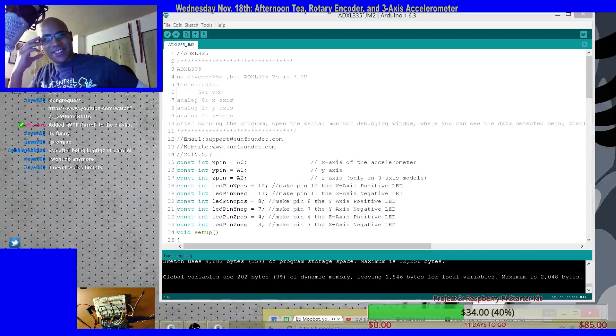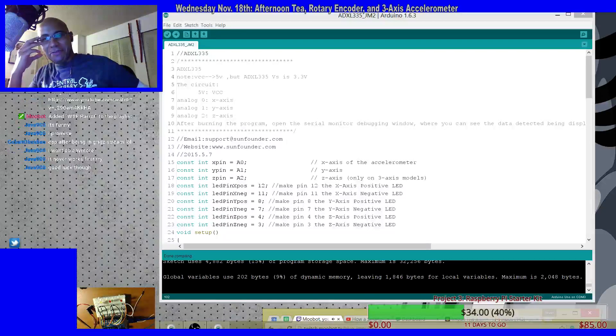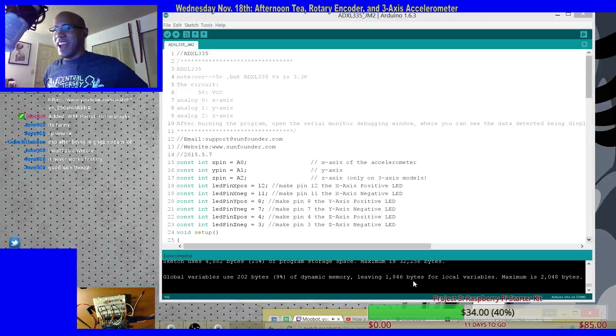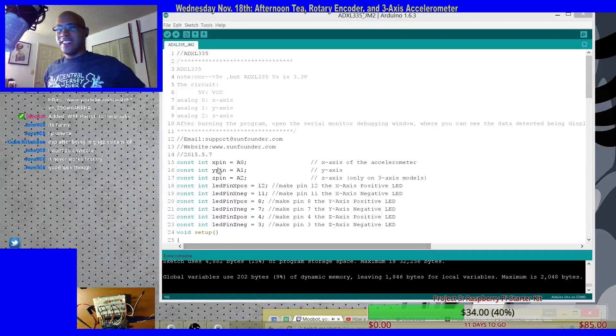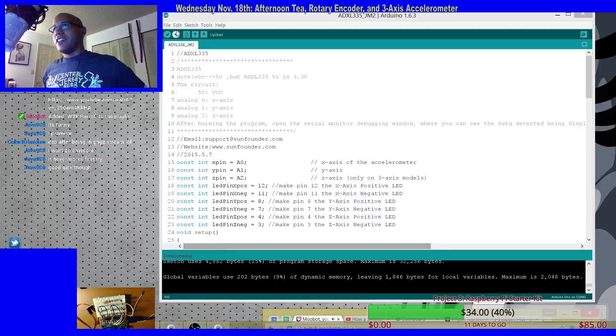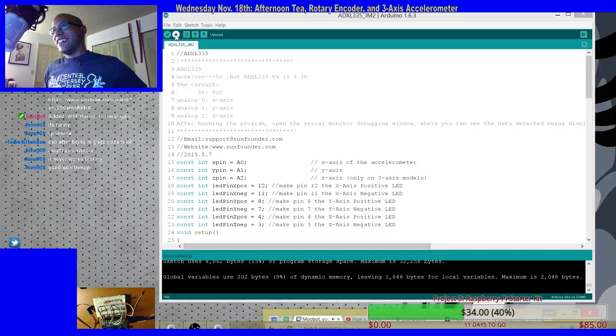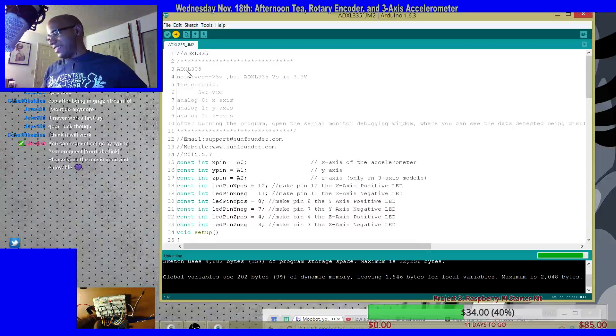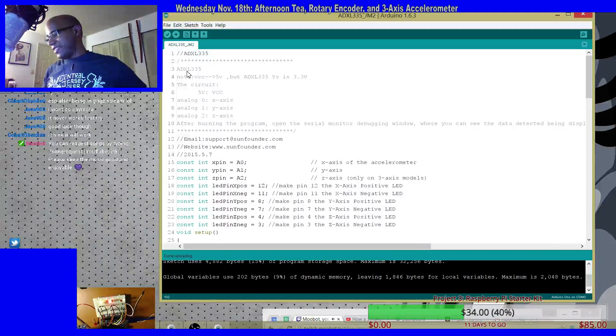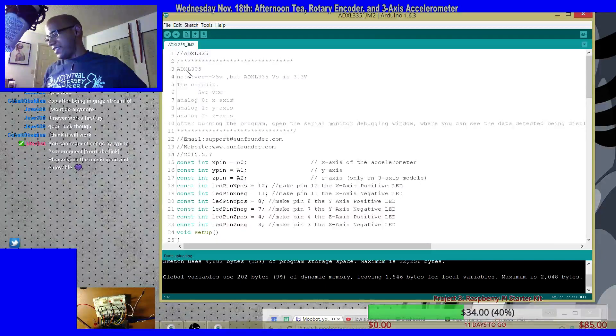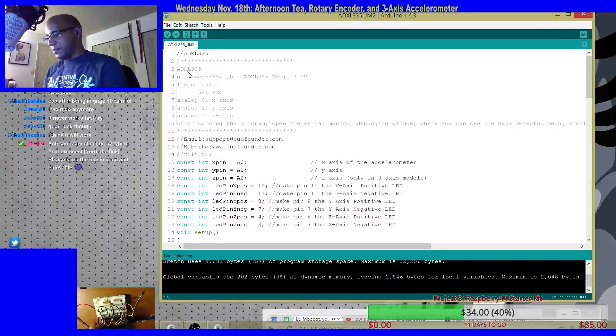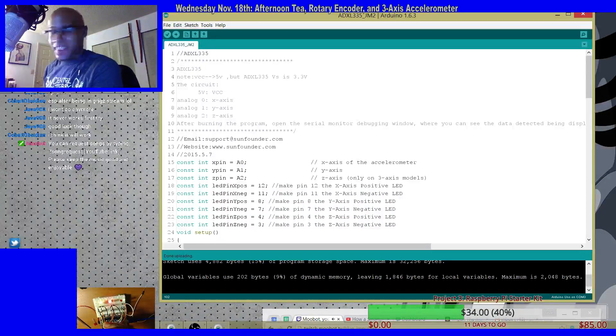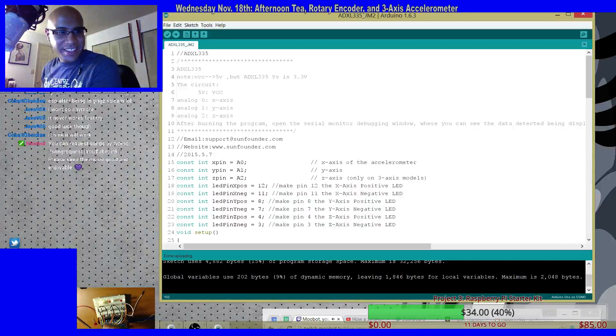It never works first try. I know, I'm with you. It compiled, so I got half the battle out of the way. All right, let's load it. All right, so the LEDs are on, the LEDs are on.